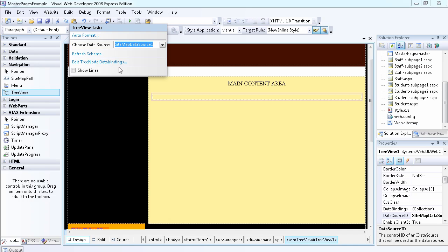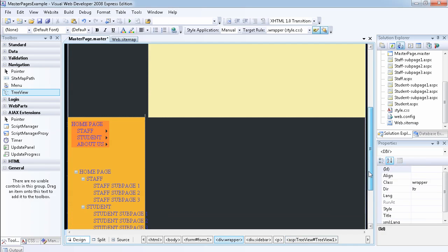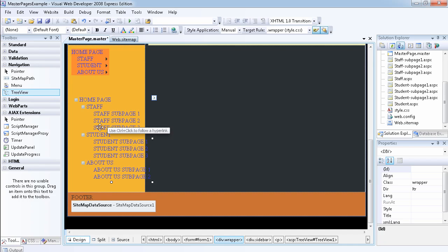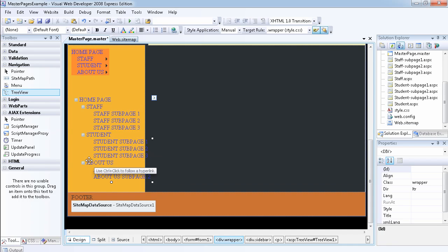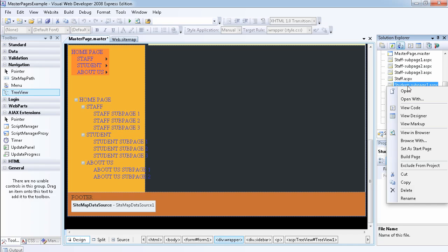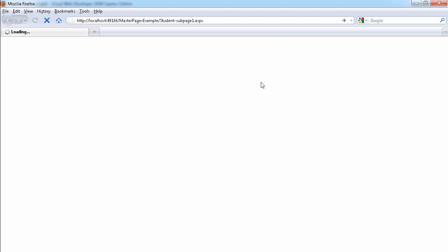It's been automatically added and just like before, it's already on our page. As you can see, it has been added at the bottom of the page with everything formatted the way we set up the site map.